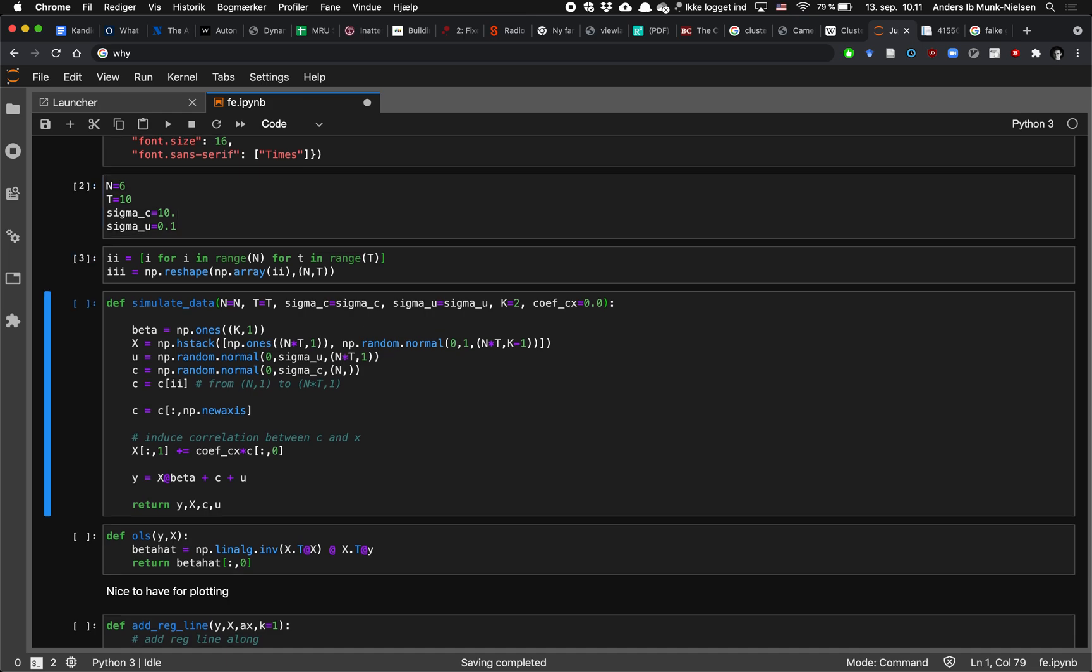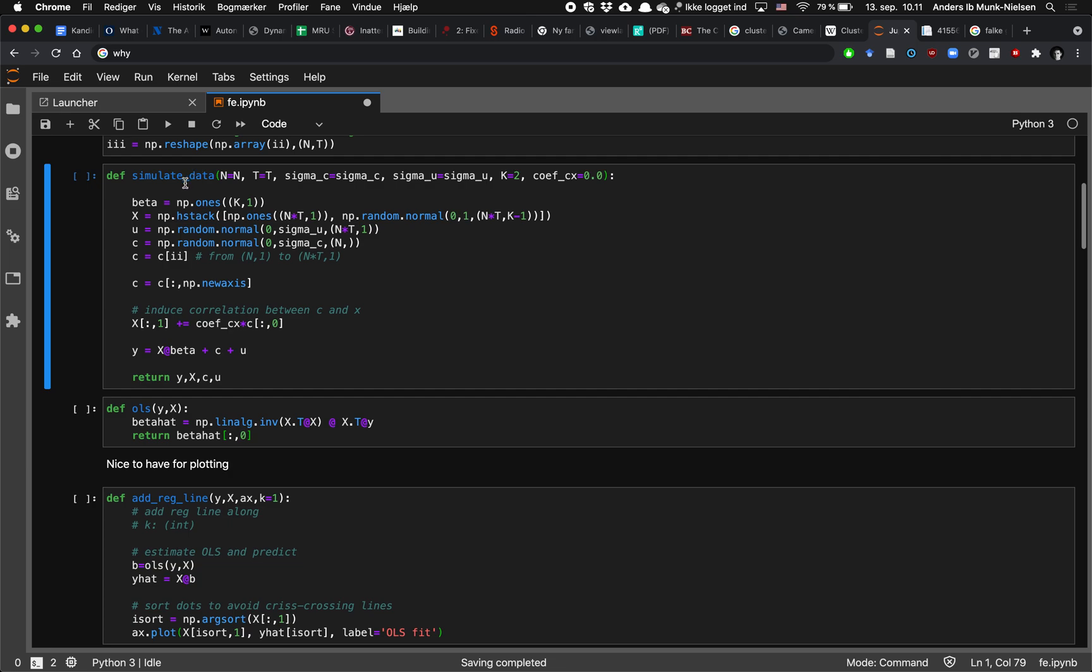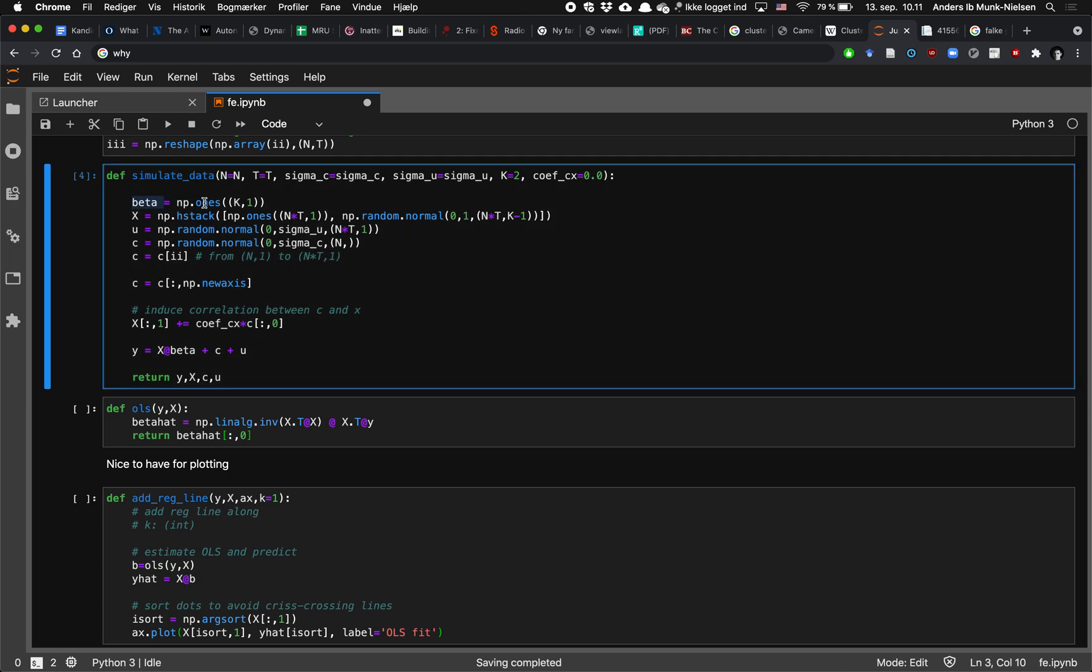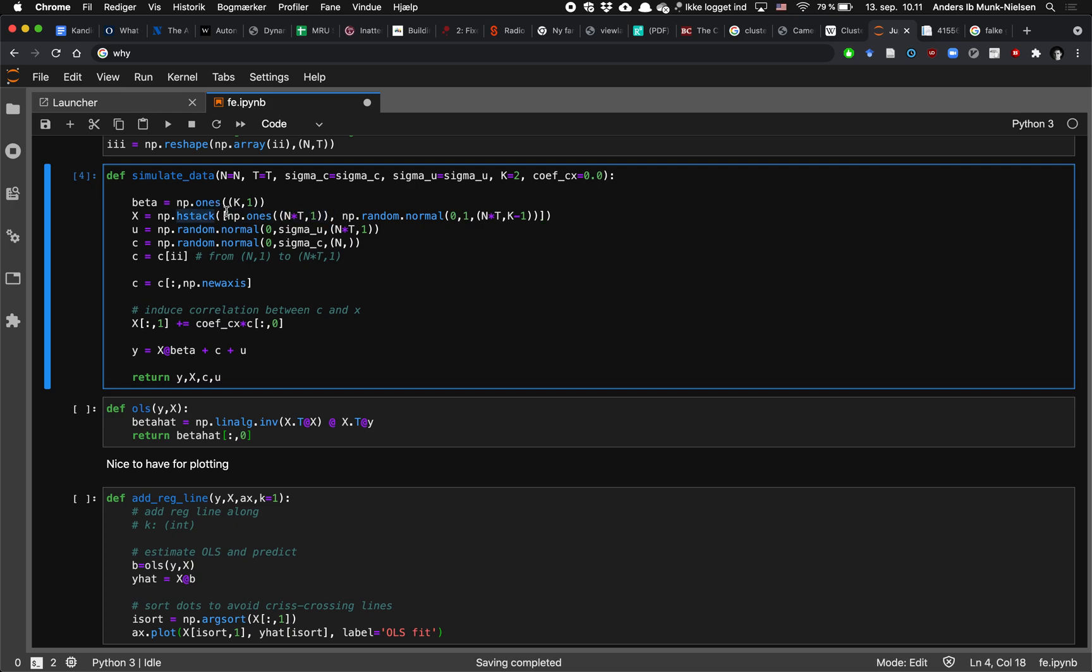Then the most crucial function is simulate data. It's going to set a vector of beta coefficients that are all just going to be ones. Then we draw our x variables and it's going to have a constant row first and we're going to stack horizontally next to it a matrix of random normals with zero mean and a standard dispersion of one.